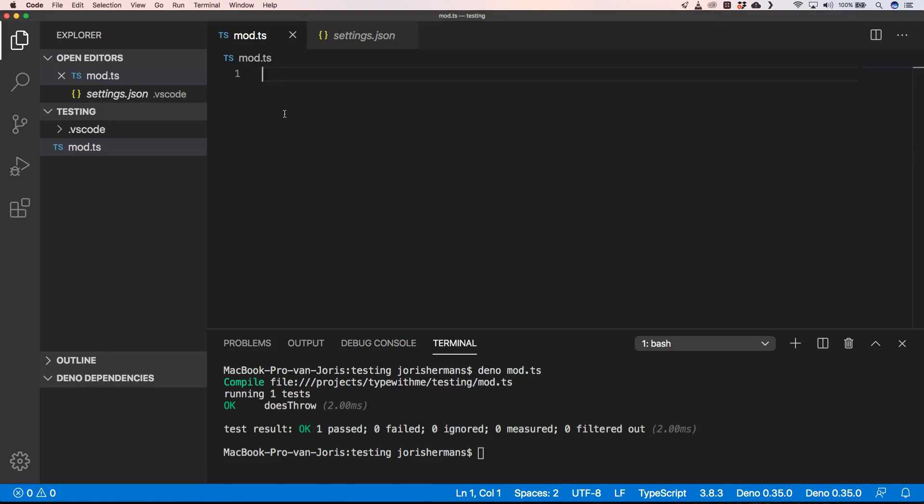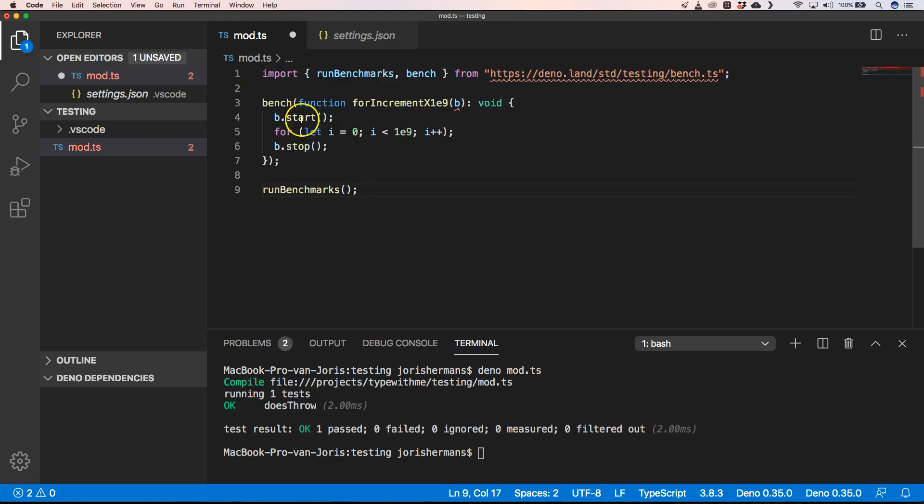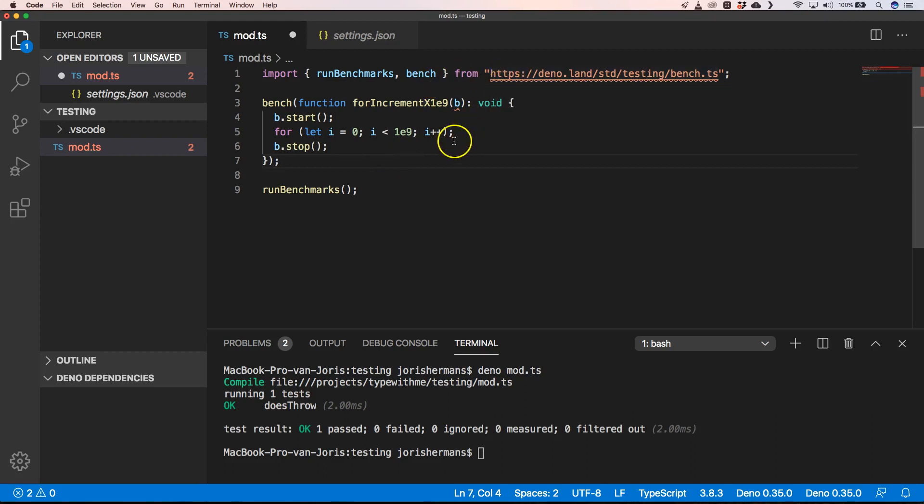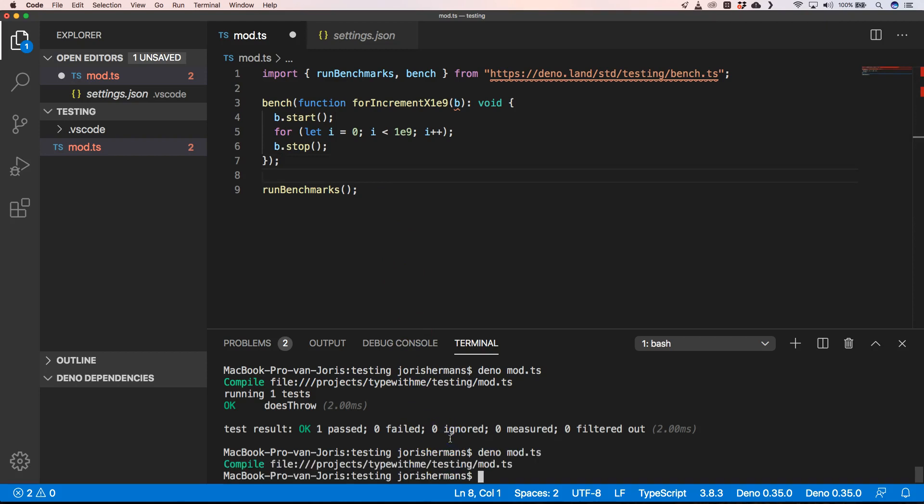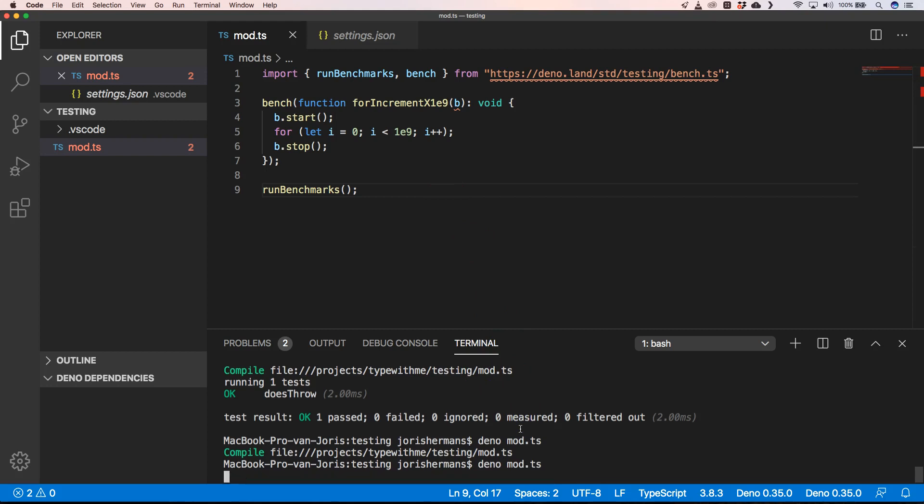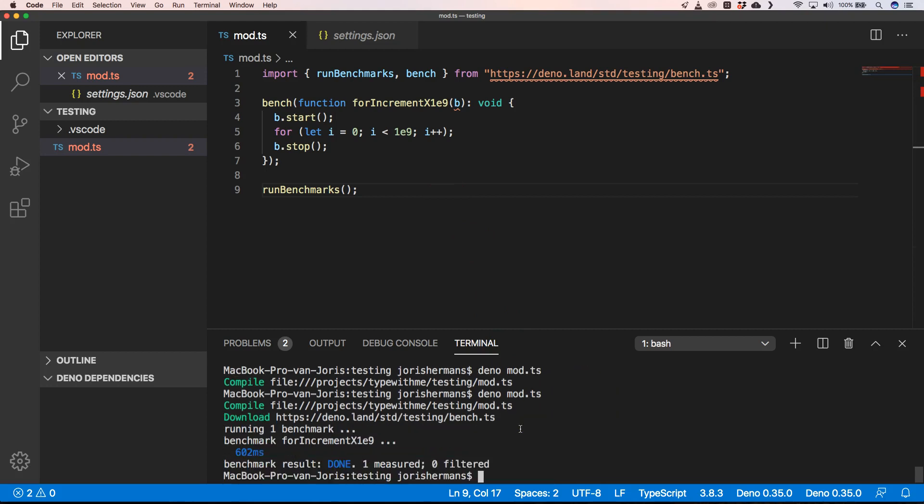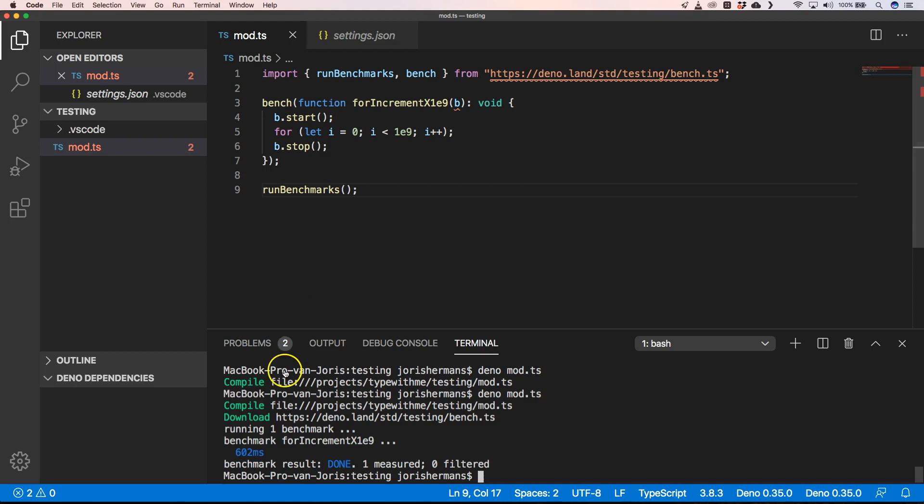Another thing: when you want to use benchmark testing, it's also possible. It's very easy to do so by just using the bench.ts. How are we going to do that? Well, we're going to execute it. Of course I need to save it. So I'm going to save it.